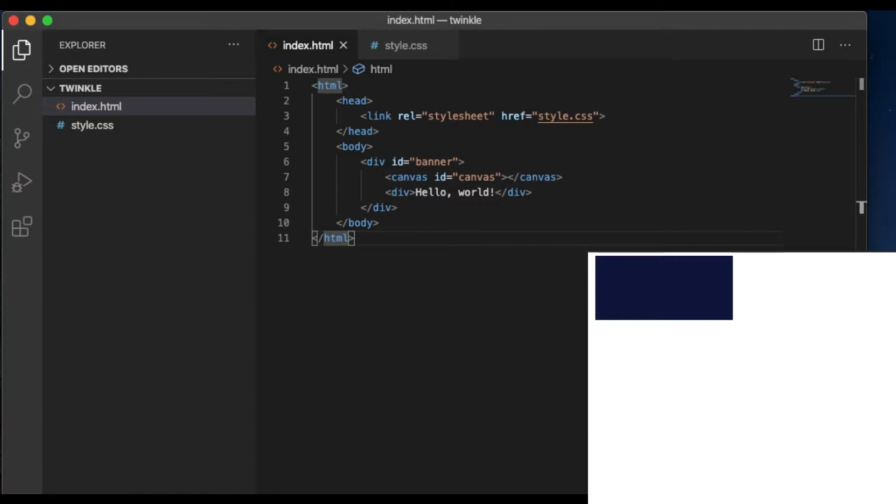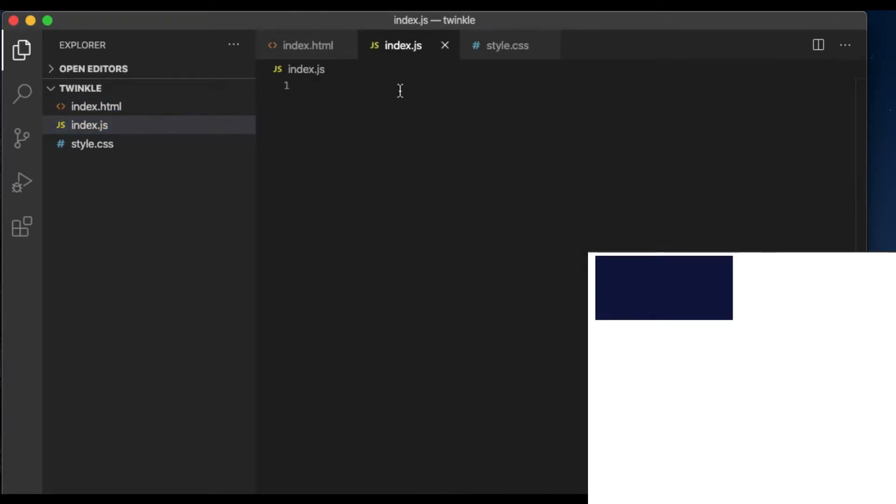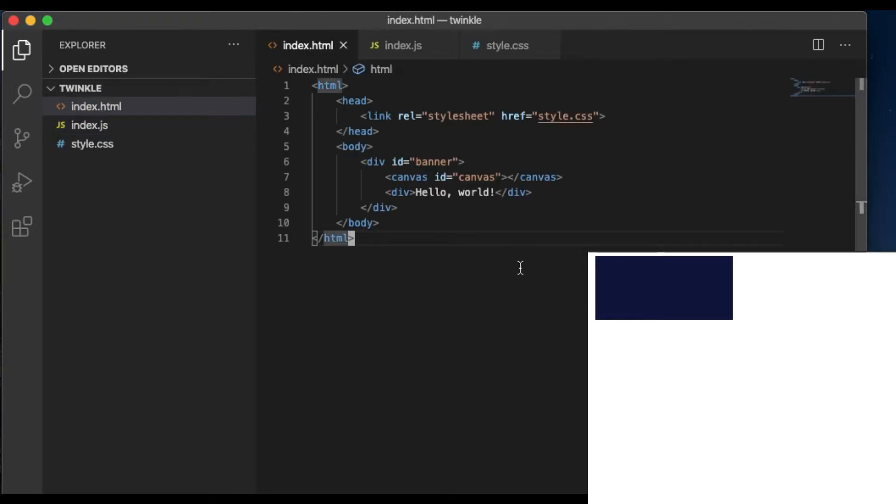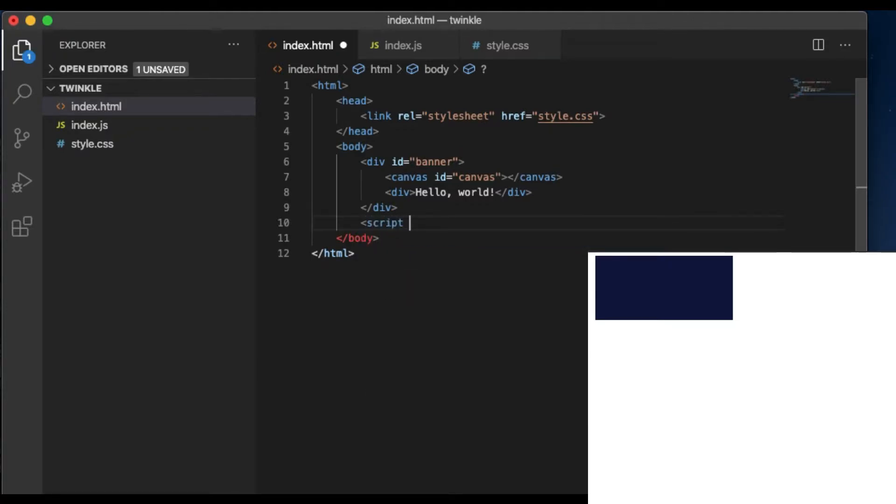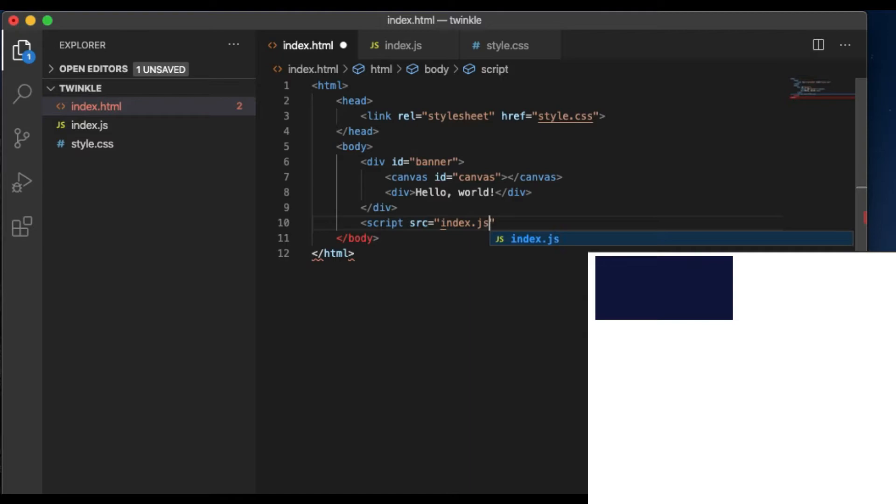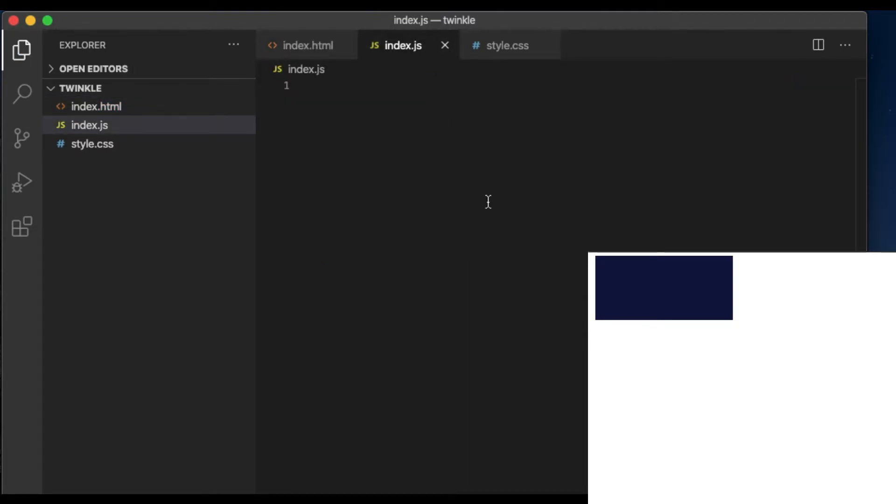The next thing we want to do is to draw the stars in the canvas. To do this, we need to create a index.js file. First, we need to embed the index.js into the HTML file with a source point to the index.js. And then go back to the index.js file.